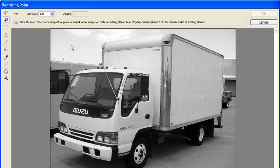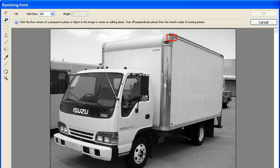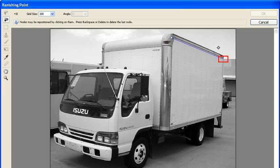Located on the left side of the Vanishing Point dialog box, click on the Create Plane tool if it's not already selected. We're going to create a rectangular grid by clicking on each corner of the left side of the truck. Let's start by clicking on the upper left corner of the side of the truck. Continue by clicking on each subsequent corner.